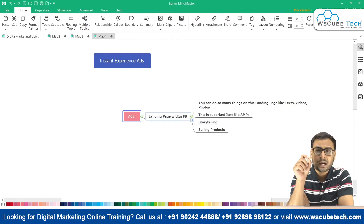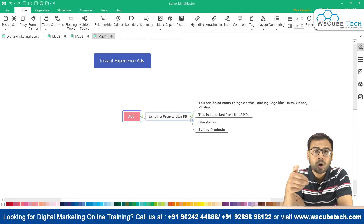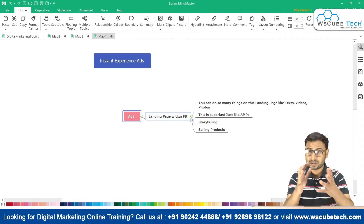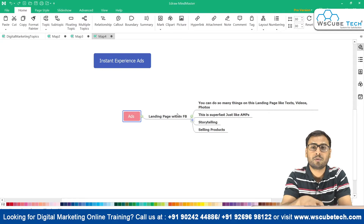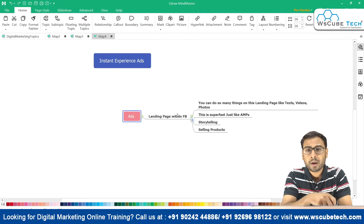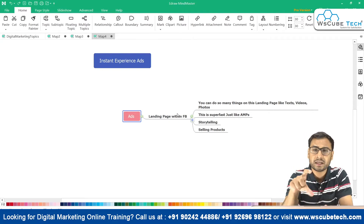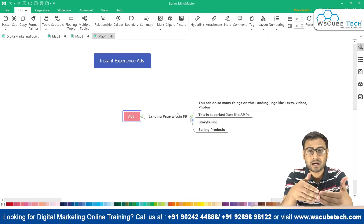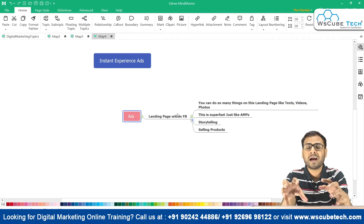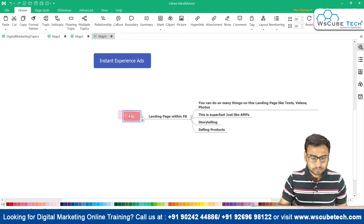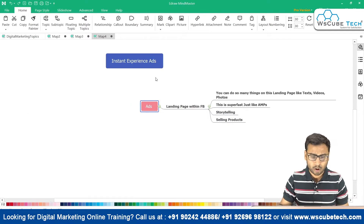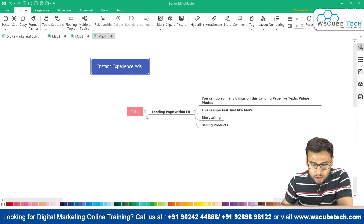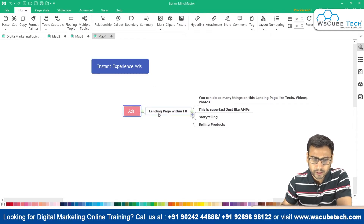When someone sees your Facebook ad and clicks on it, the instant experience landing page loads. We can customize that landing page — we have different templates we can use to create it, or we can also create instant experience ads from scratch. Let me show you practically how this option works and helps in creating quick fast-loading landing pages.